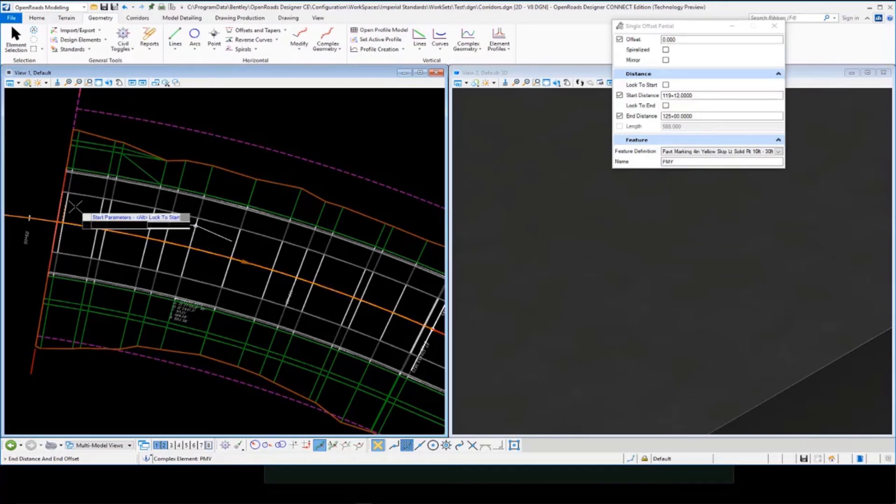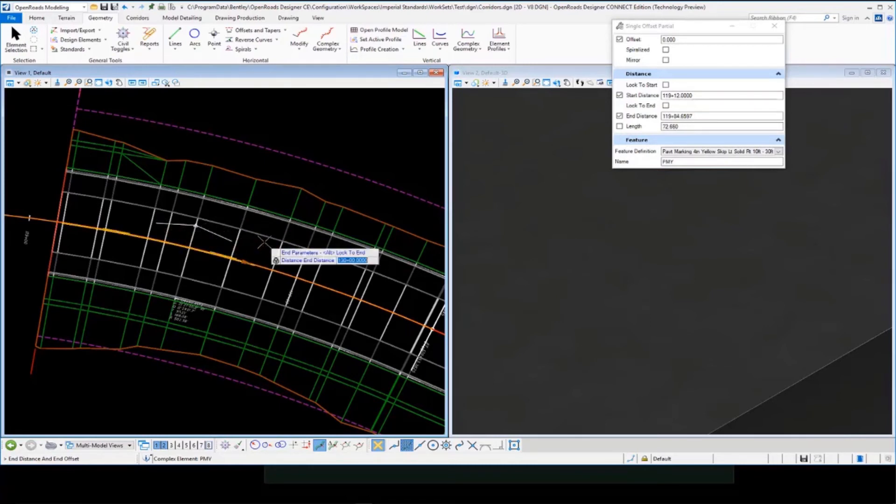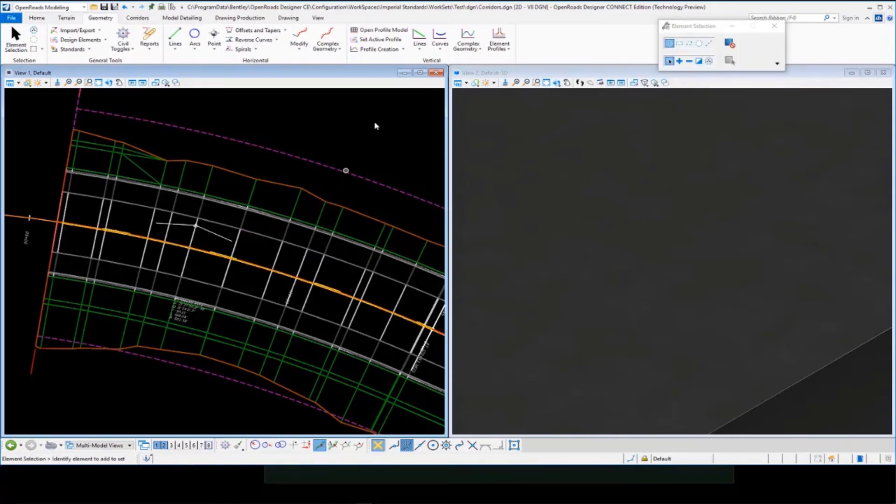And then put our starting station and then our ending distance and accept it. And so you'll see that a solid right, skip dash, left, put in our ending station and accept.